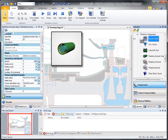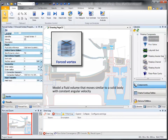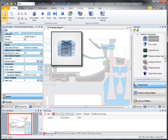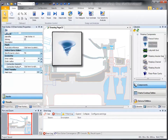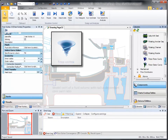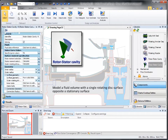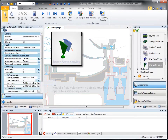The forced vortex, used to model a fluid volume that moves similar to a solid body with constant angular velocity, such as shank cavities. The free vortex, used to model swirl of a fluid volume with radius-dependent core-swirl ratio. The rotor stator cavity, used to model a fluid volume with a single rotating disk surface opposite a stationary surface.